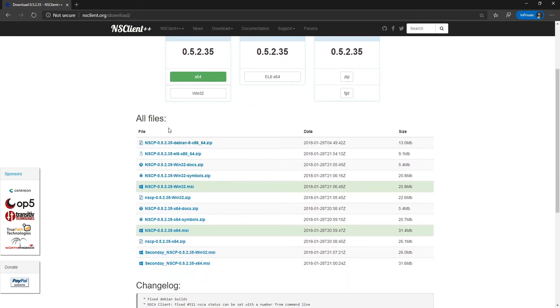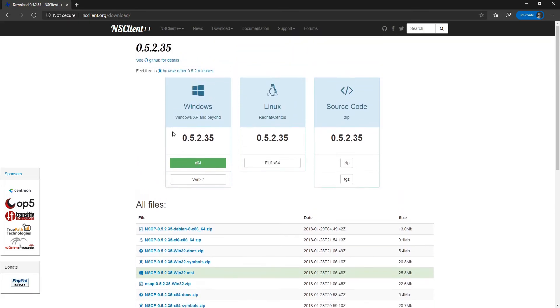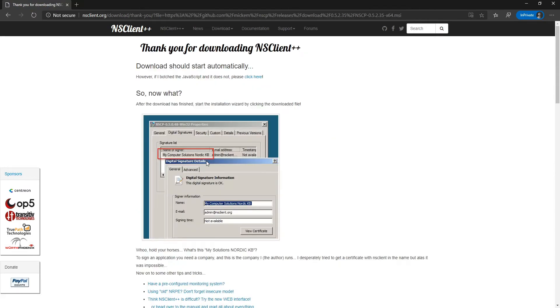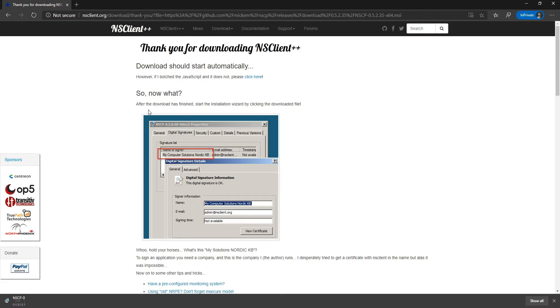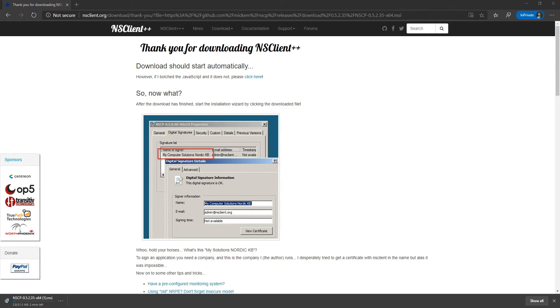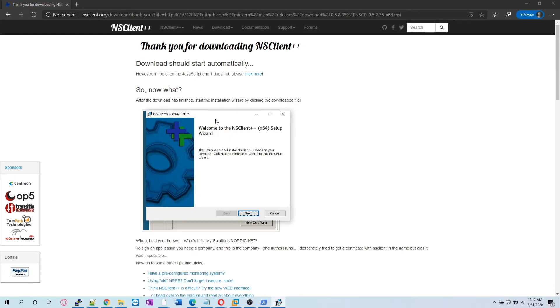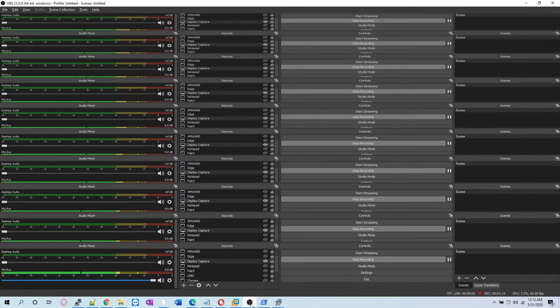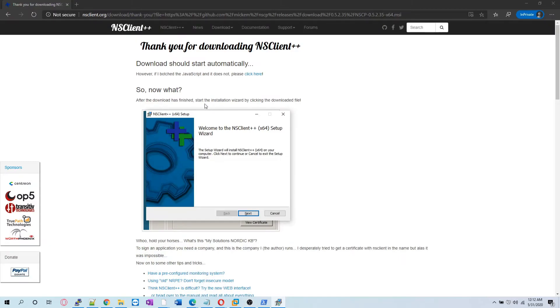We can basically download version 5.0.5.2.35. We'll click x64 because we have a 64-bit client and it will start downloading. As you can see, it's a 31.5 MB package. It has completed downloading.